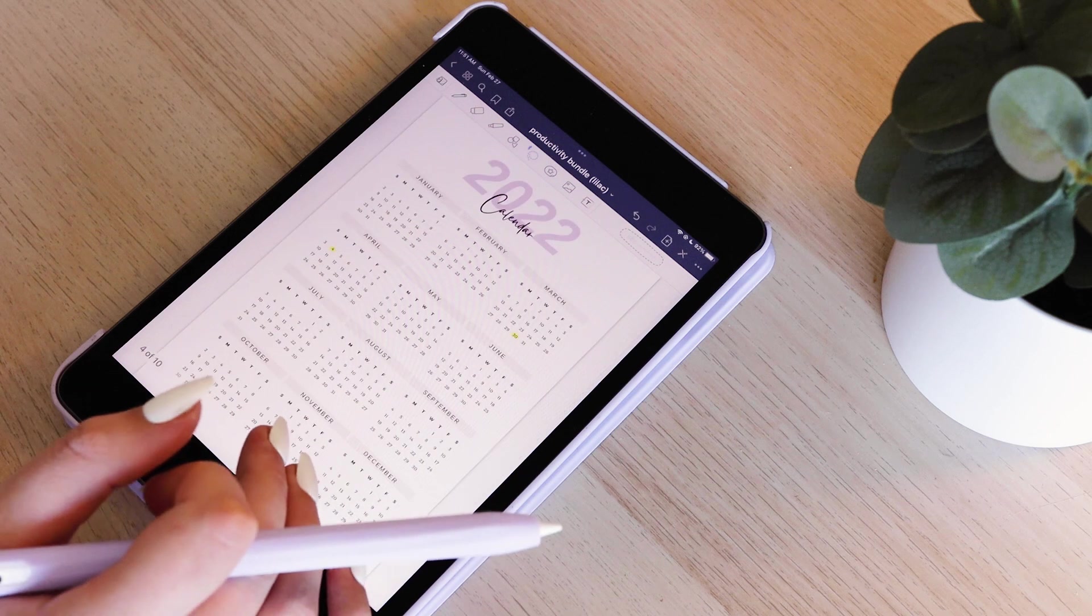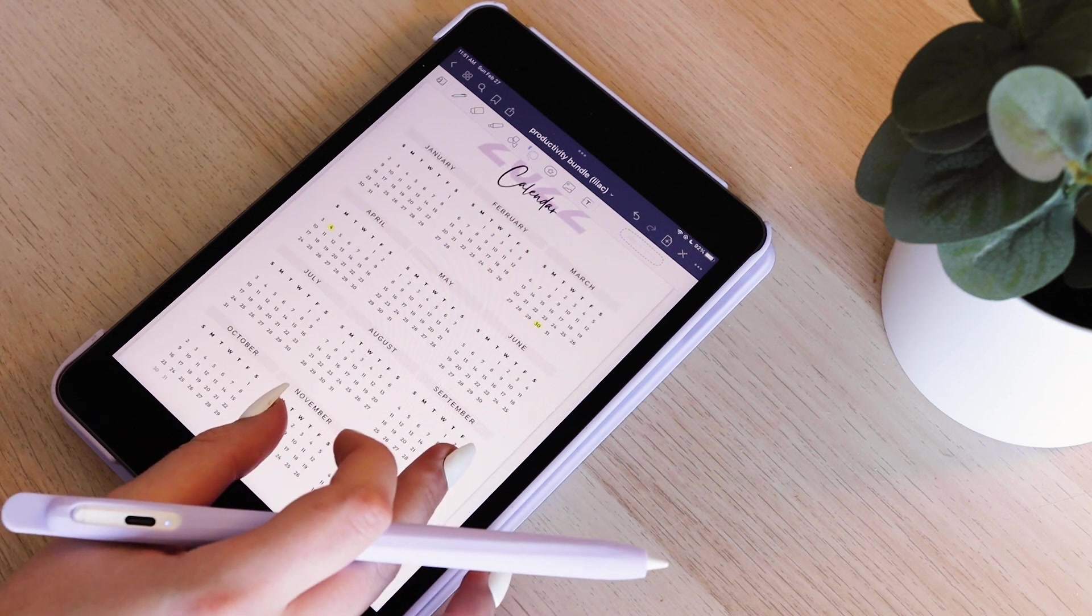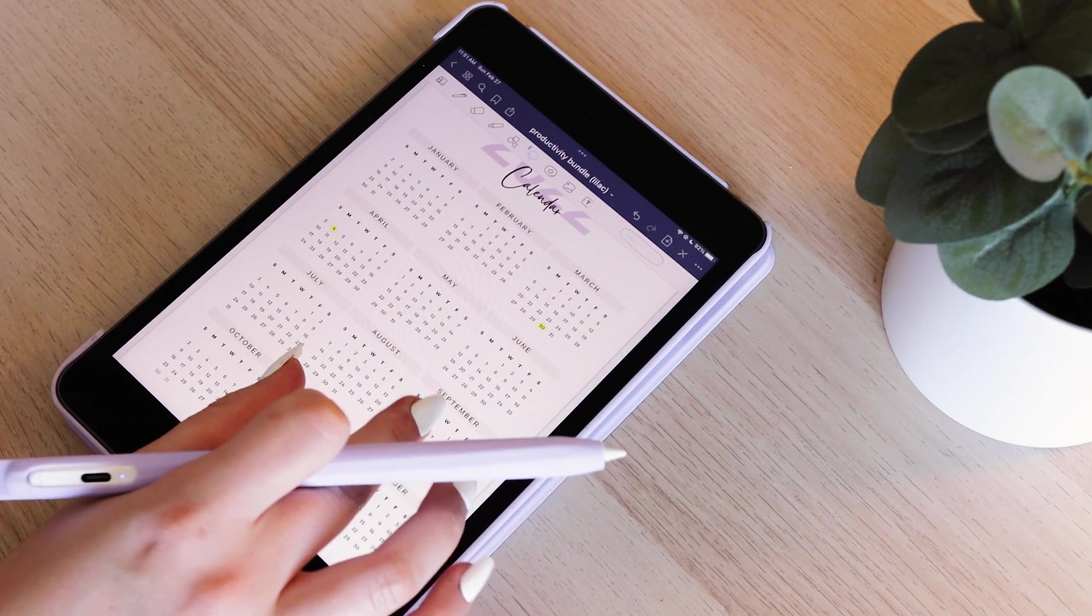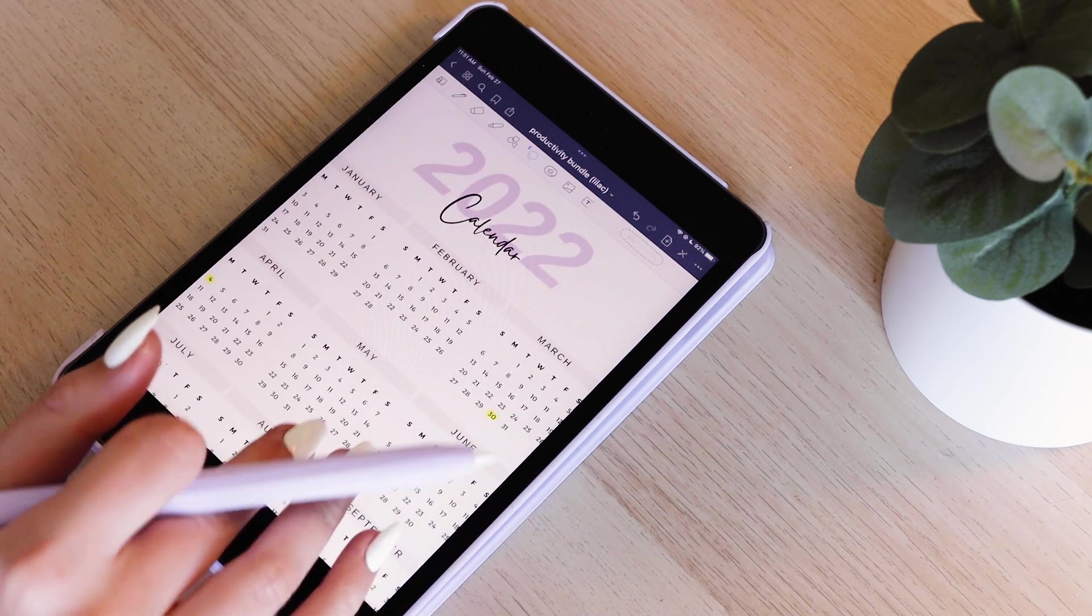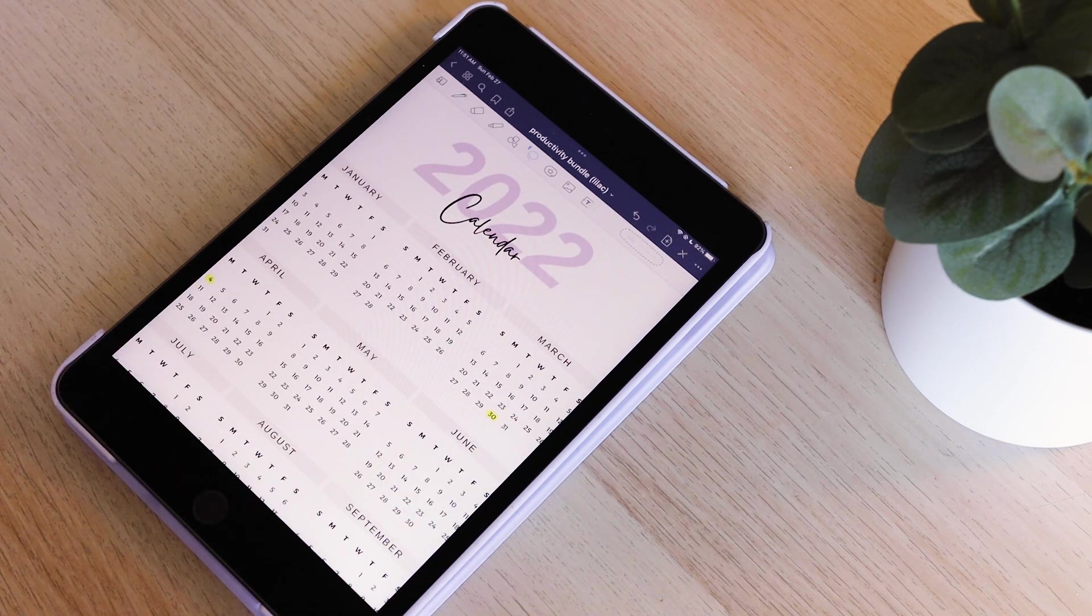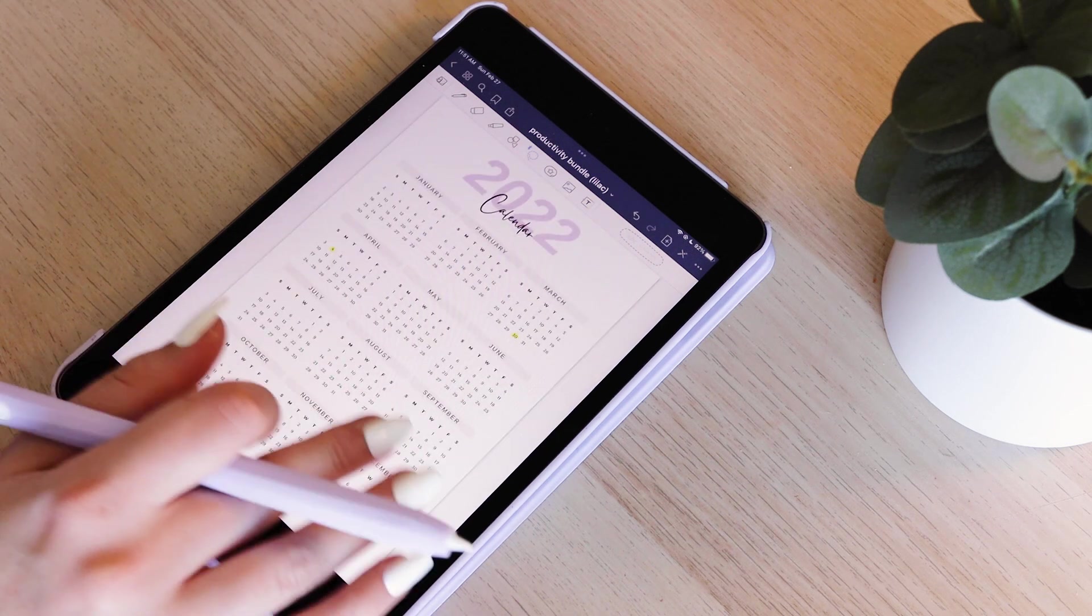Then the planner includes a whole year overview. So there's not a lot to write here, but I've just highlighted a few really important dates like my flight to Italy. And it's just nice to have a giant overview of 2022 as a whole.